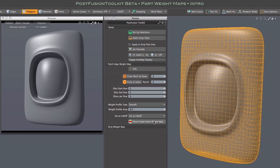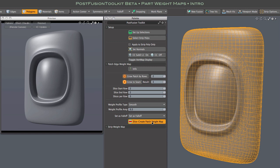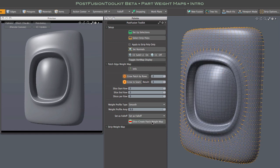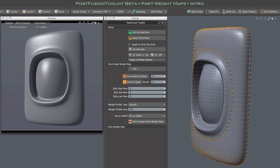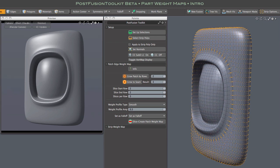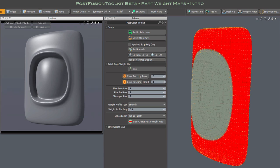So I'll set my start and end rows, set the slices, and go ahead and create the map. The script does get a little bit slower when there are more quads involved, but there we go. There's the map, and you can see the gradient.